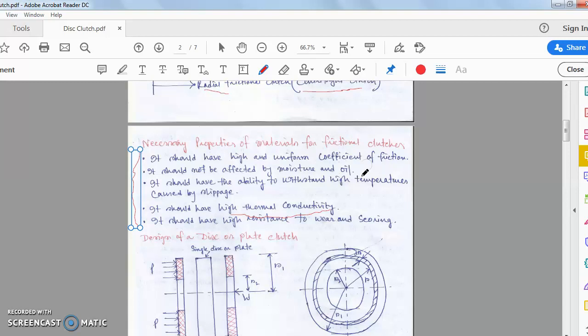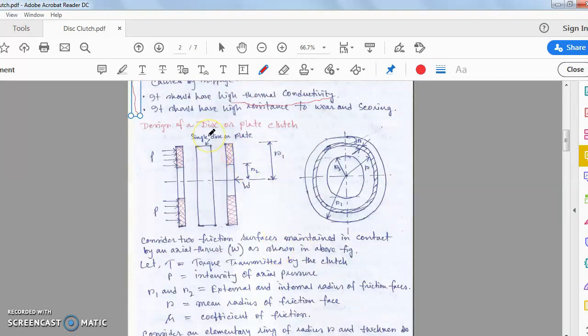Now look at the disc or plate clutch construction. We will go to the design of the disc or plate clutch — this is the axial clutch, the axial frictional clutch. The most important example is the disc or plate clutch, where the force is applied axially along the axis of the clutch. In the centrifugal clutch, which I'll discuss in the next class, the force applied will be perpendicular to the central axis — that is the radial clutch.